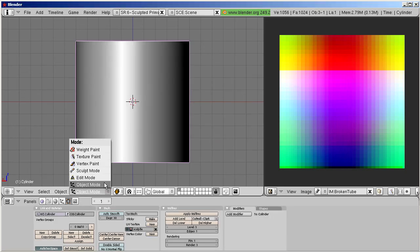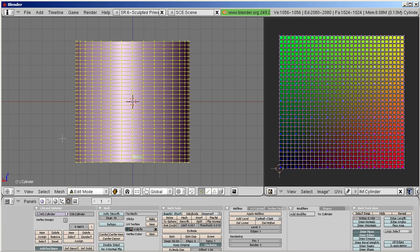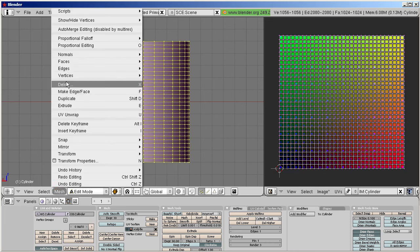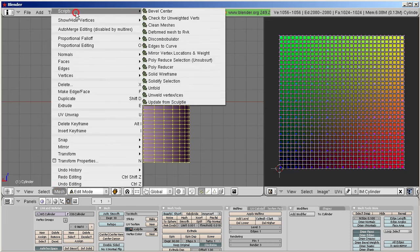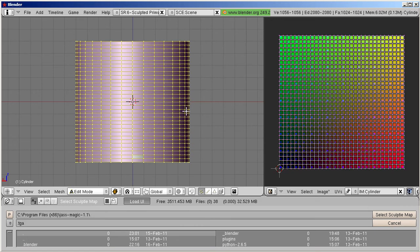Now I switch to edit mode, and there I select all vertices. Ensure that you are in edit mode, then follow Mesh, Scripts, Update from Sculpti. Navigate to your sculpt map and select it for import.